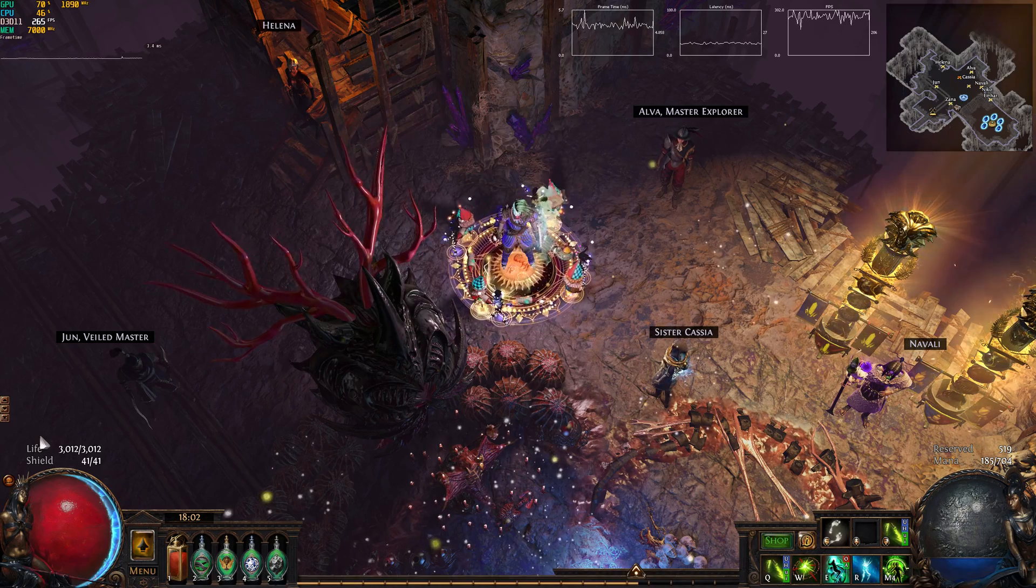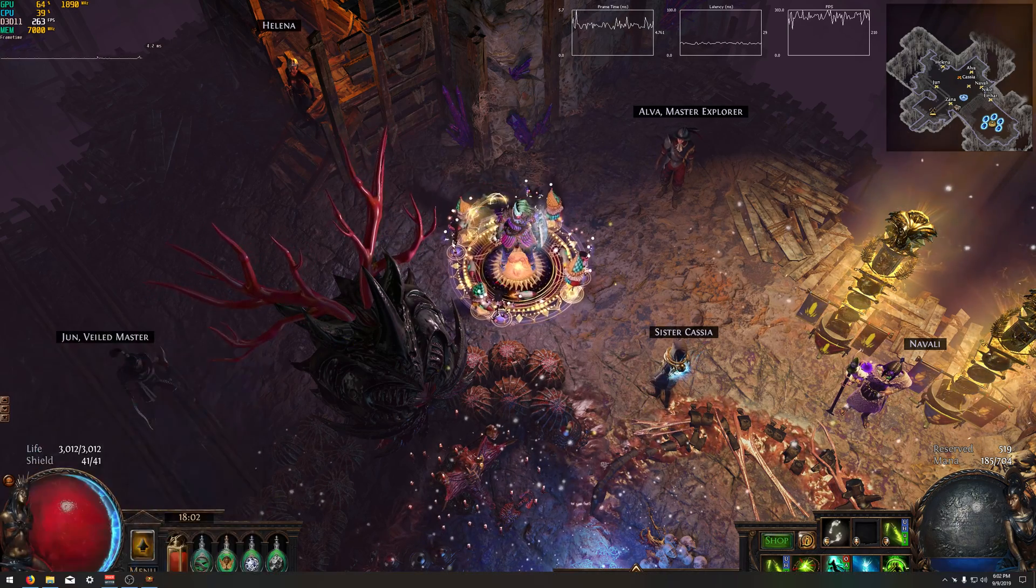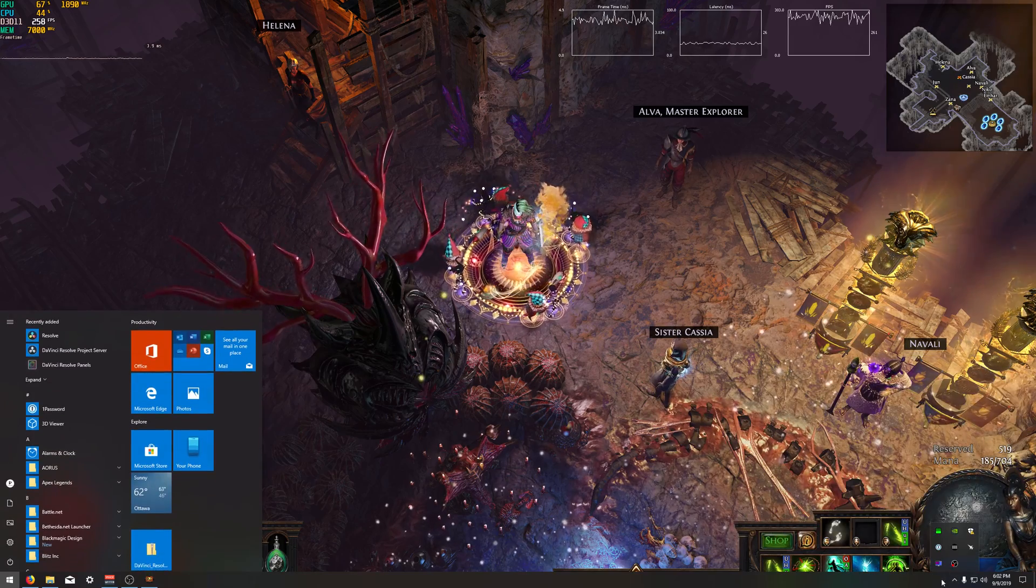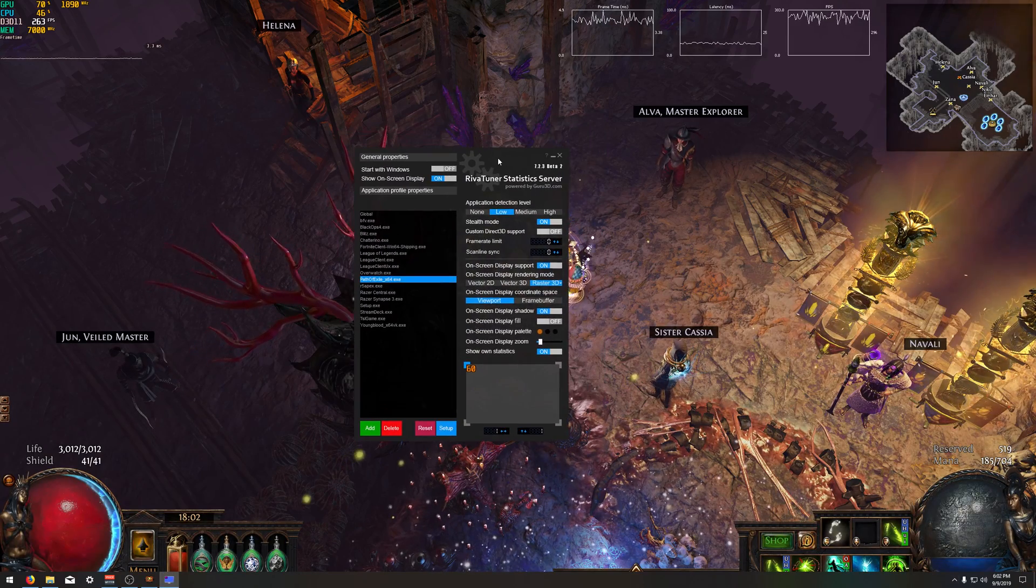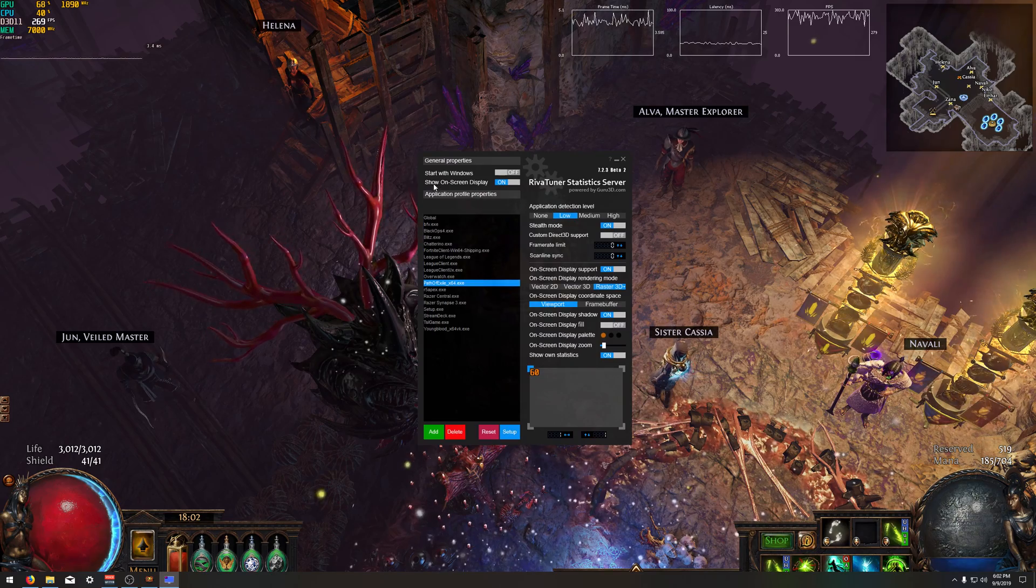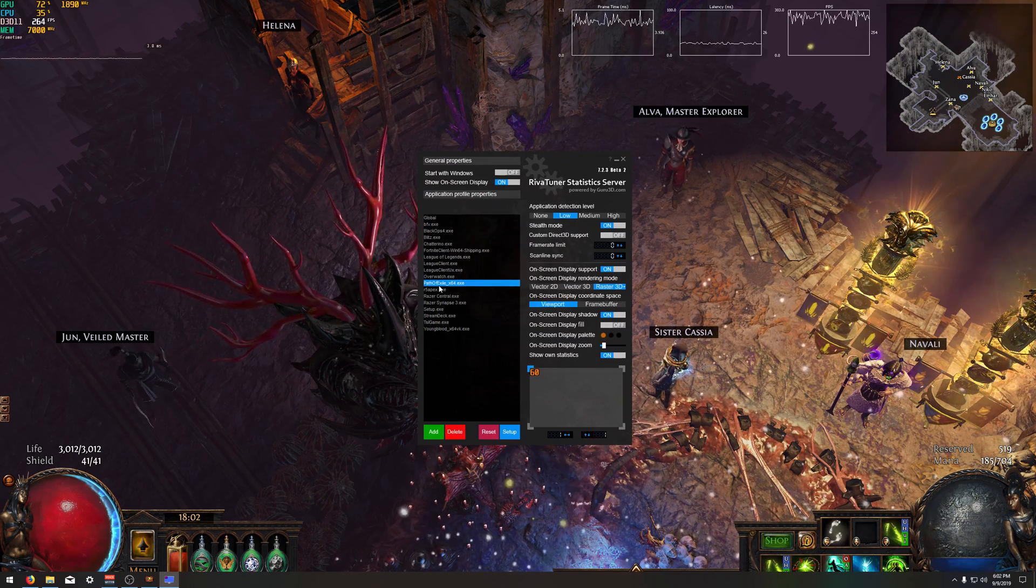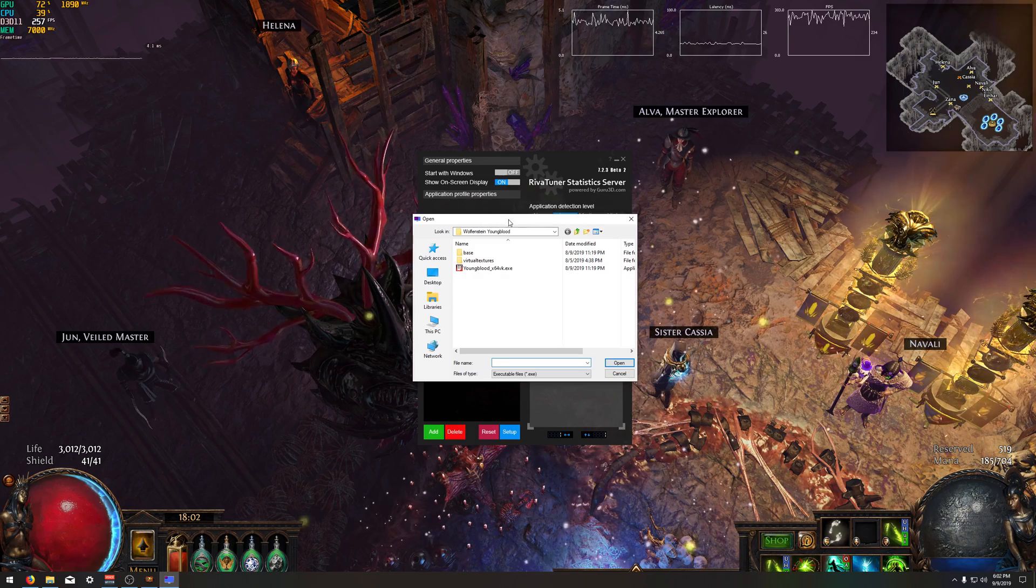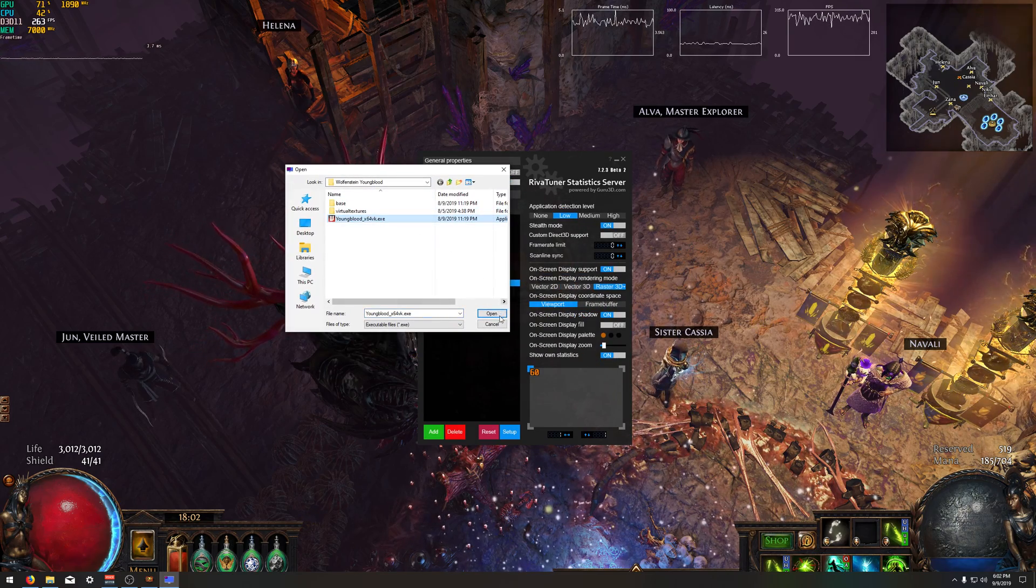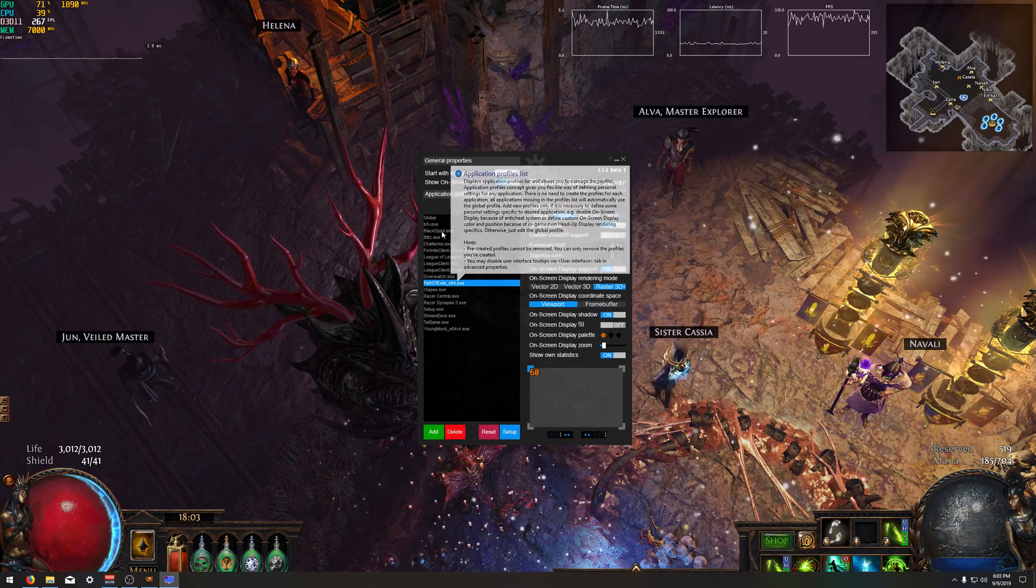Once you have that all good to go, you can open up Rivatuner Statistics Server. The main thing you want to show is show on-screen display. This is going to be empty for you. So you're going to press the add button. You're going to find your path of exile.exe. You're going to select it, press open, and then it'll come up on this list.